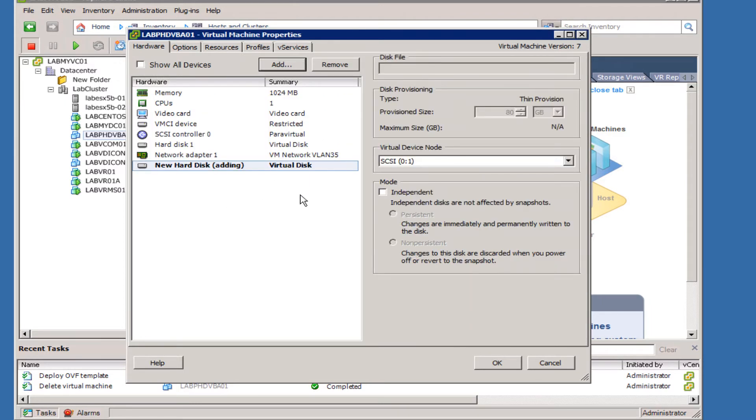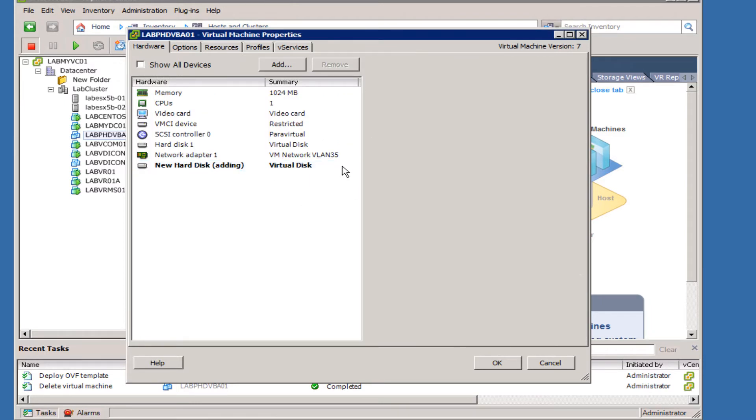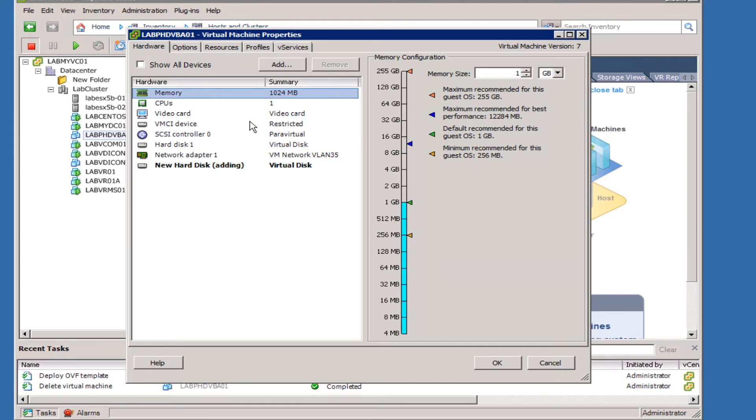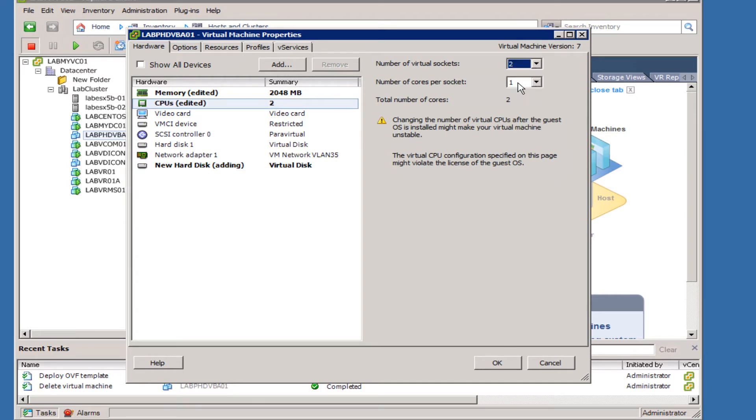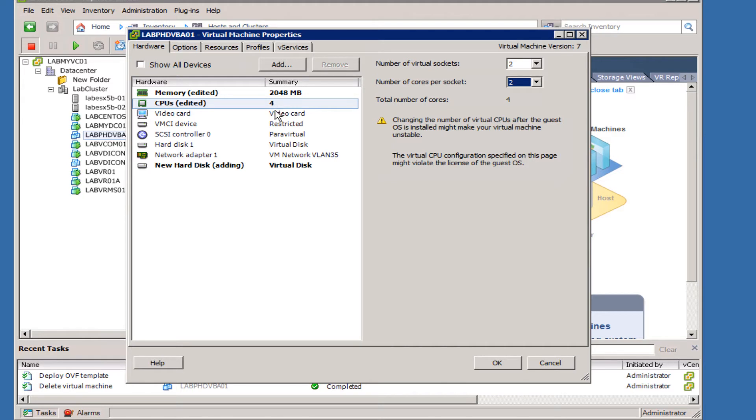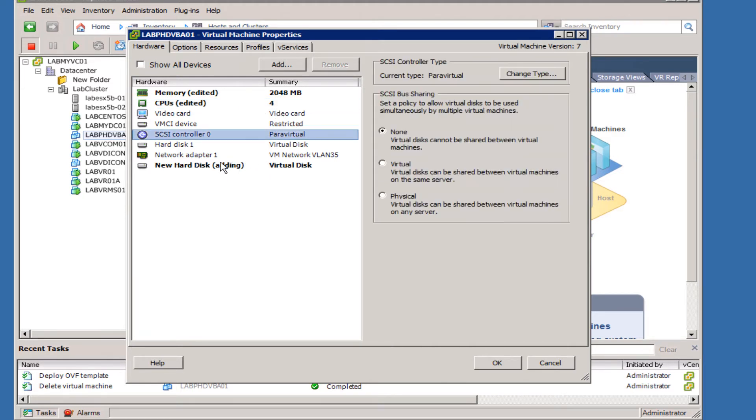Going through the configuration of the default configuration of the virtual machine, you can see it gives it one gig. You should bump this up so it's sized appropriately for your environment, and I'm going to give it two CPUs with two cores.